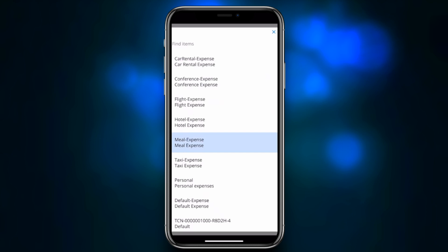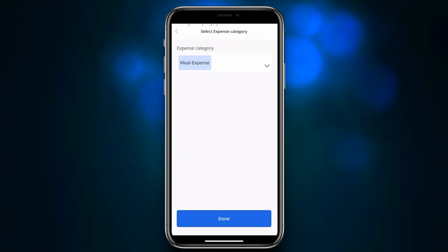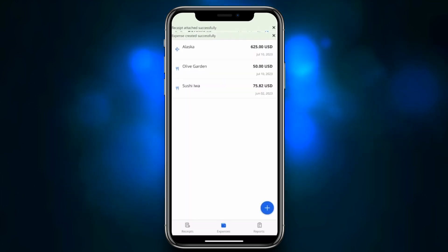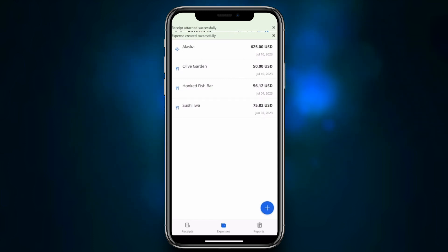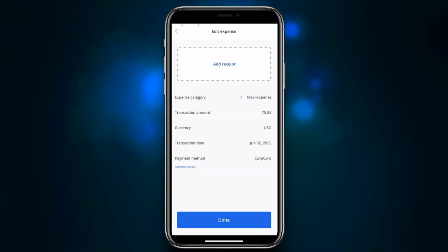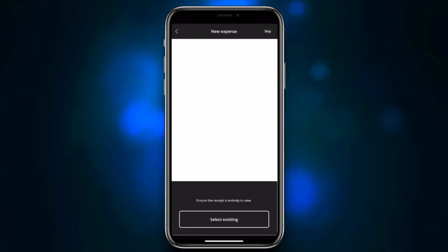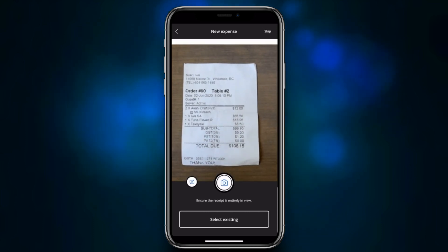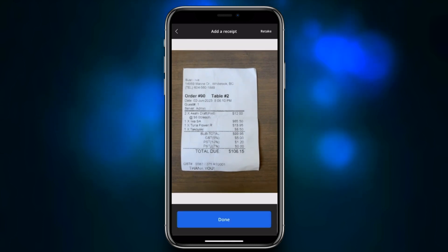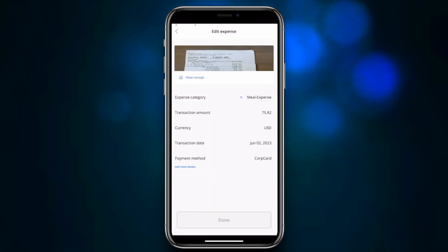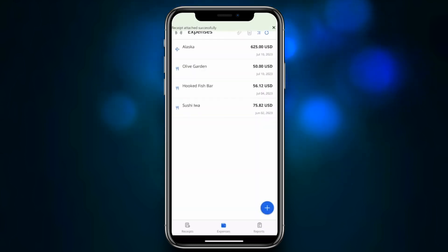The draft expense has a few required fields — most importantly the expense category. We select 'Meal,' which also sets our payment method, and we set a vendor. We now have a new expense for Fish Bar. Another common scenario is adding a receipt to an already-imported expense. We go and do that — pretty much the same process. We select an existing receipt, take a picture of it, click done, and our receipt is added to that pre-existing expense imported from a credit card feed.